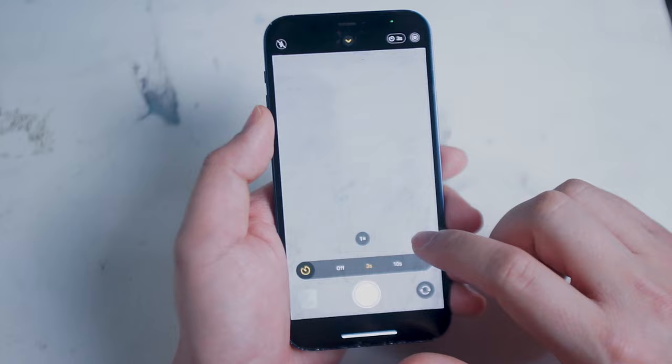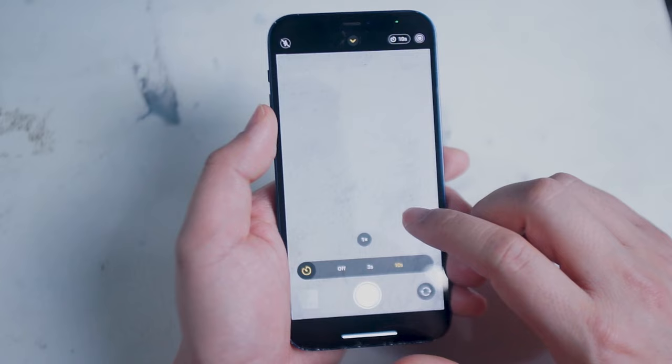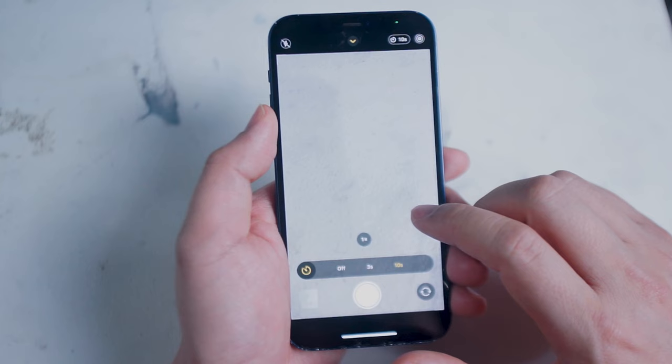Of course the best use of the timer and the most common use of the timer is when you want to get yourself in the shot. So if you're looking to take portraits of yourself or have yourself in group shots with other people as well the timer is a great option to improve that.